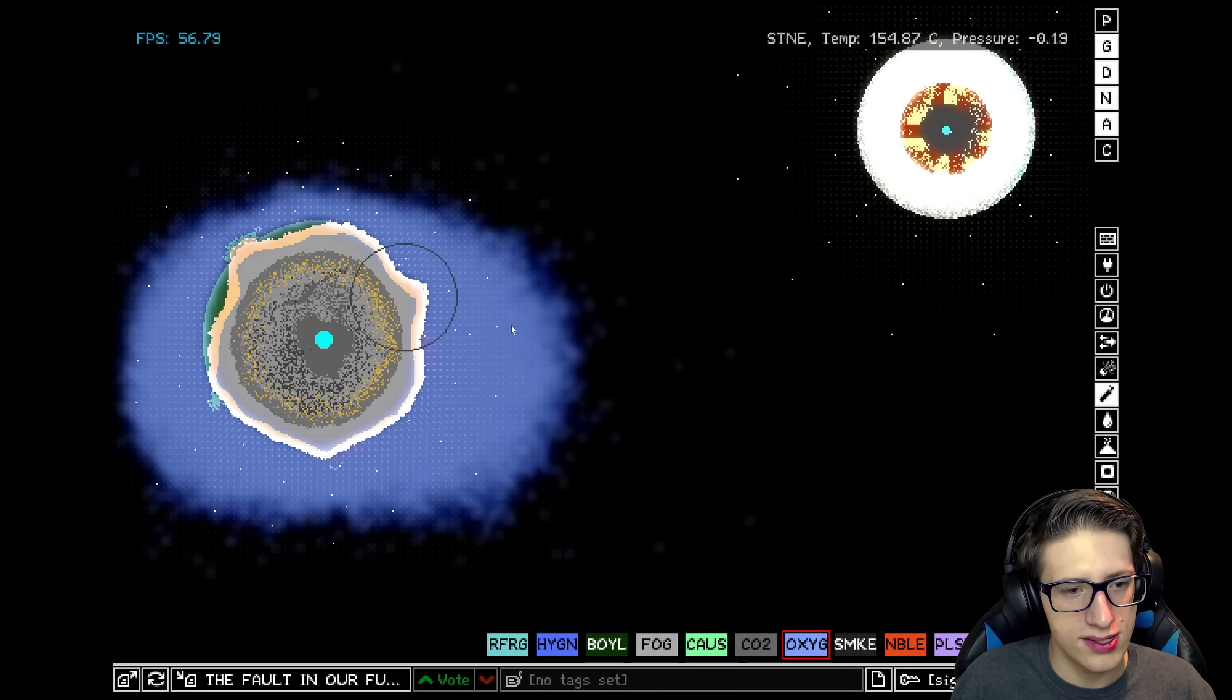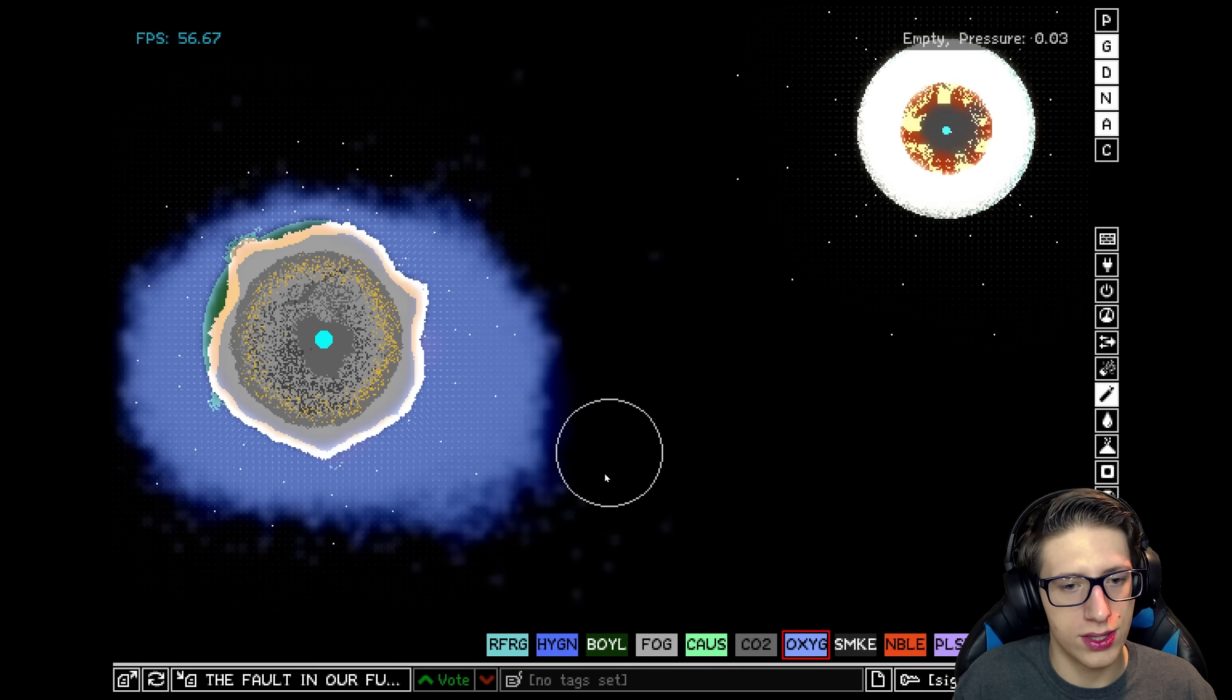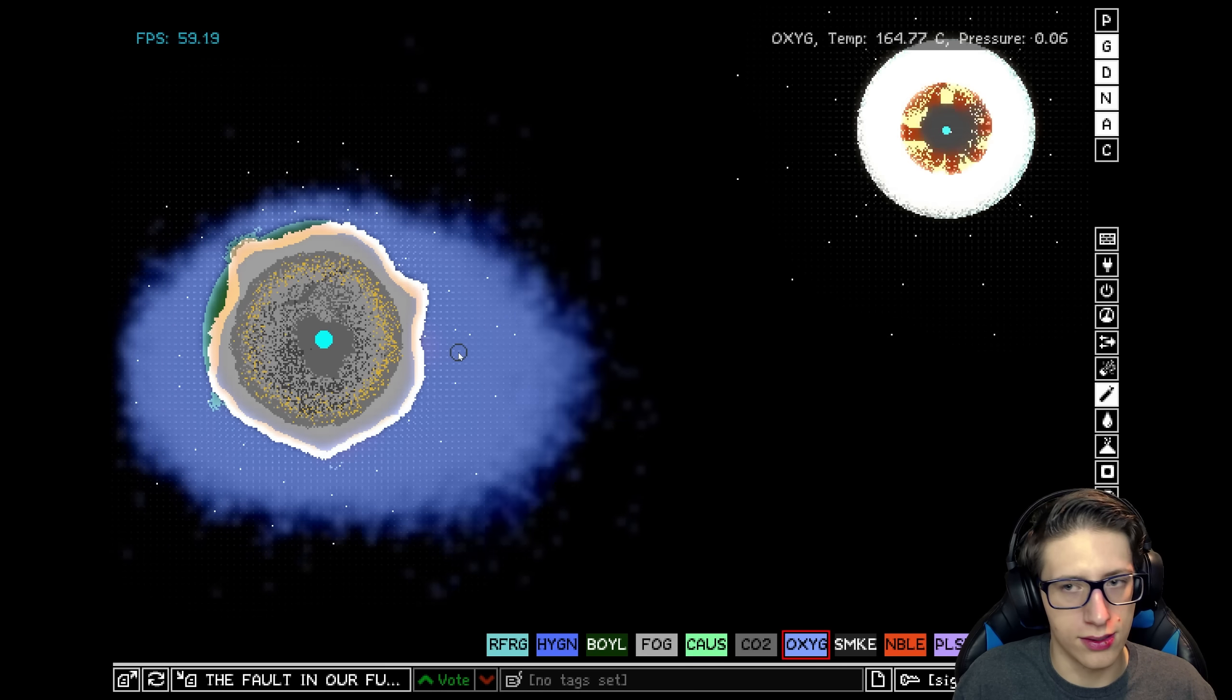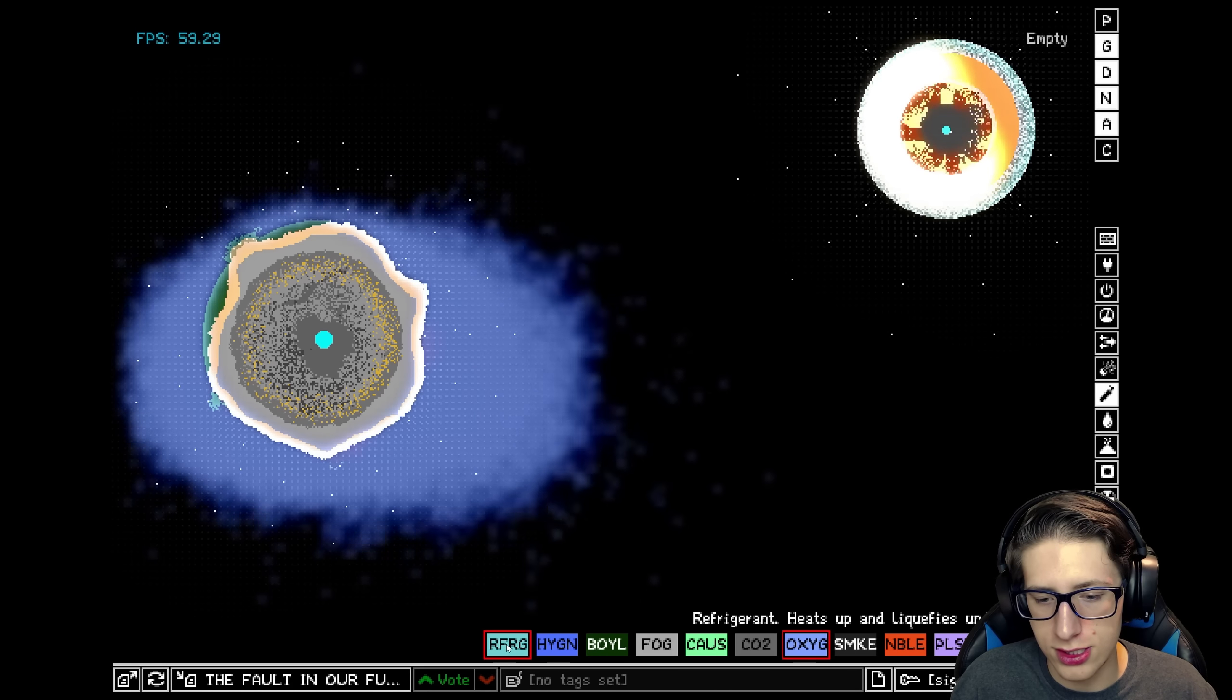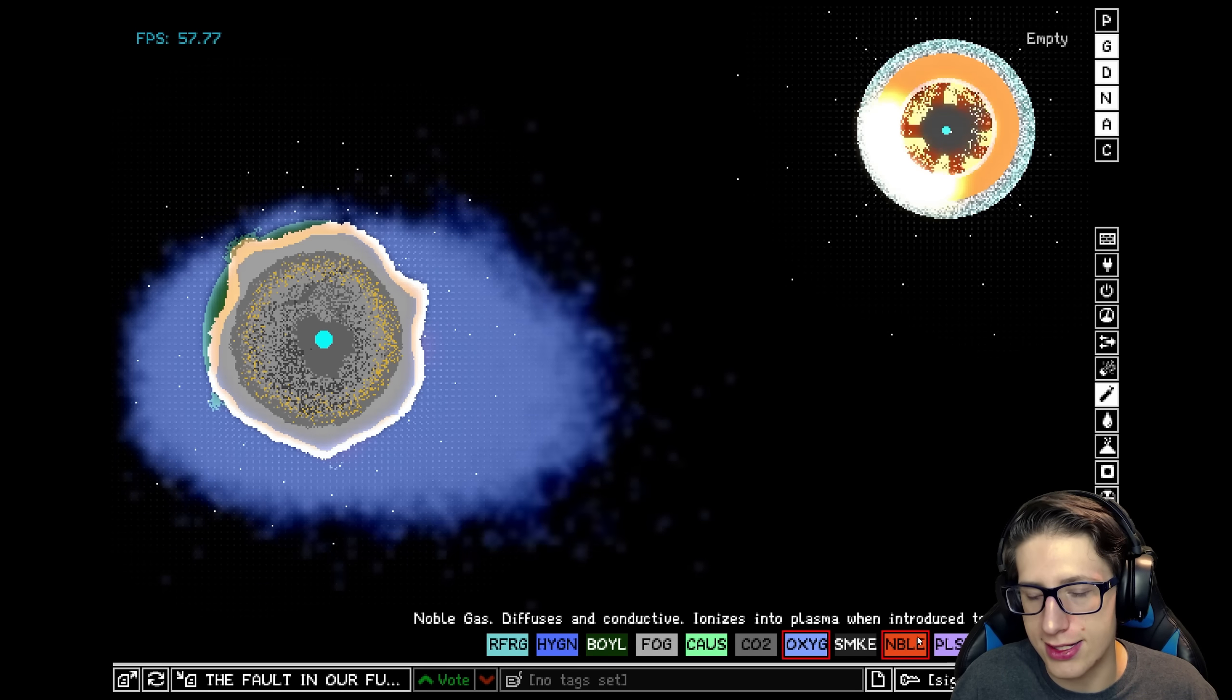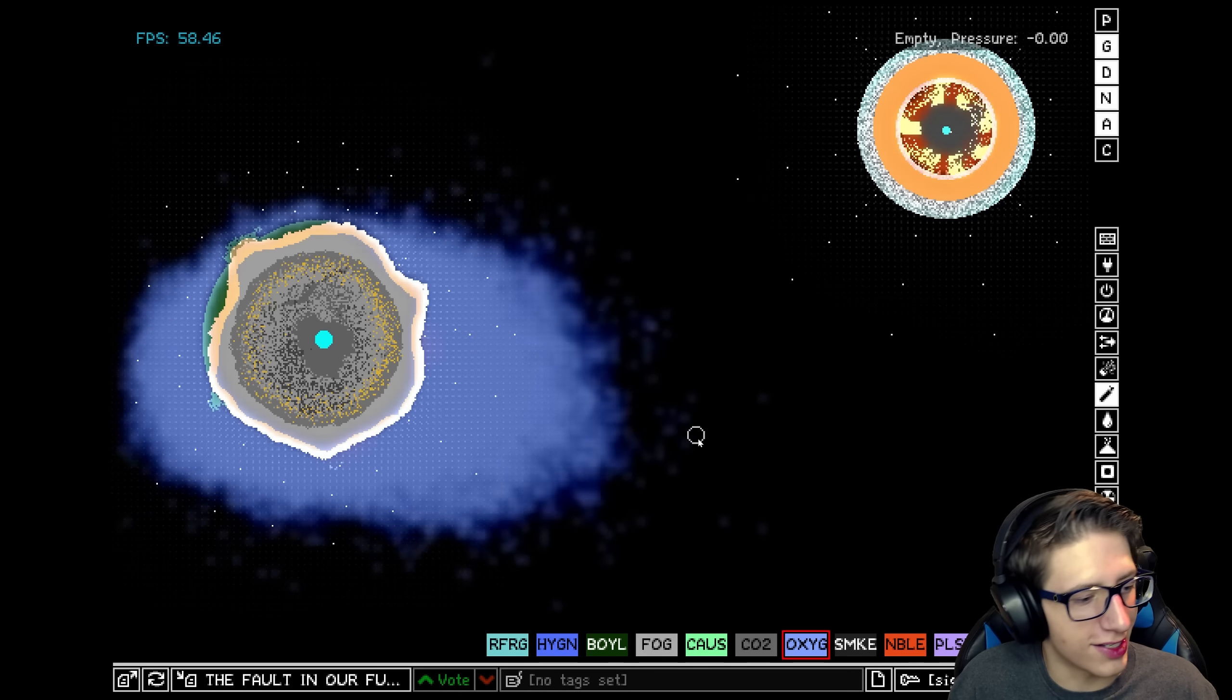Why do gases like to spread out width-wise so much? Kind of interesting. Oxygen and nitrogen. Do we have nitrogen? I don't see nitrogen. I see sadness and glory on the horizon.